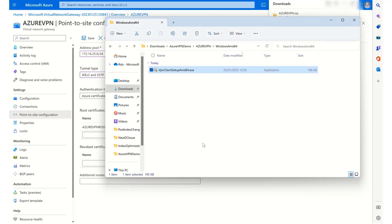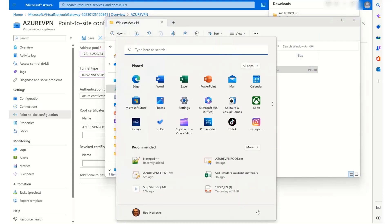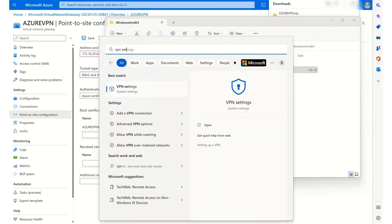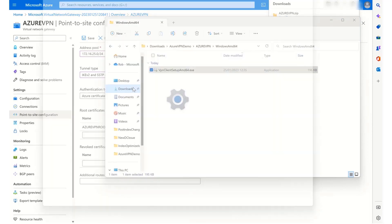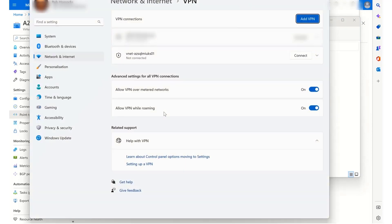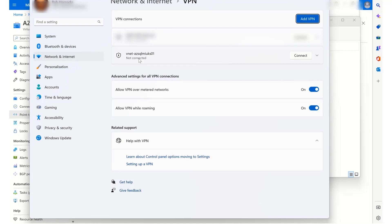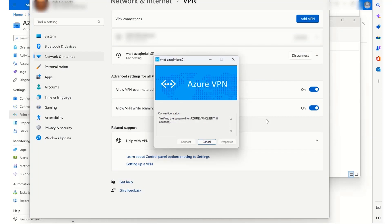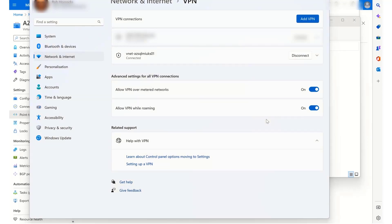So now I can go to my VPN settings. And I should find that I have a new VPN configuration that is named exactly the same as my virtual network. So if I go to connect to this, it doesn't usually take too long. And yet it is now connected successfully.